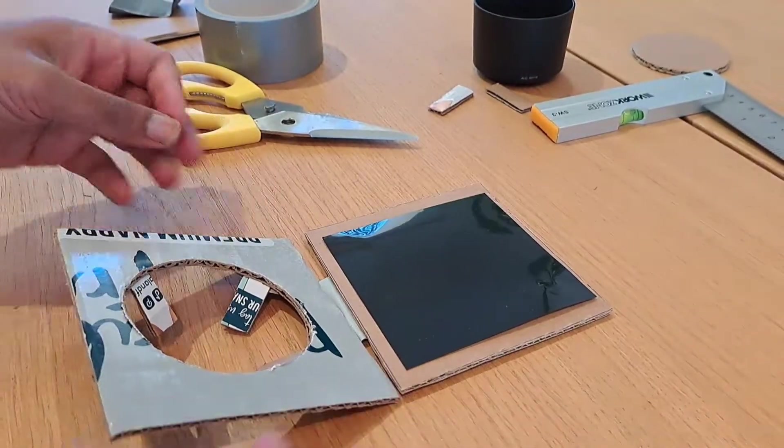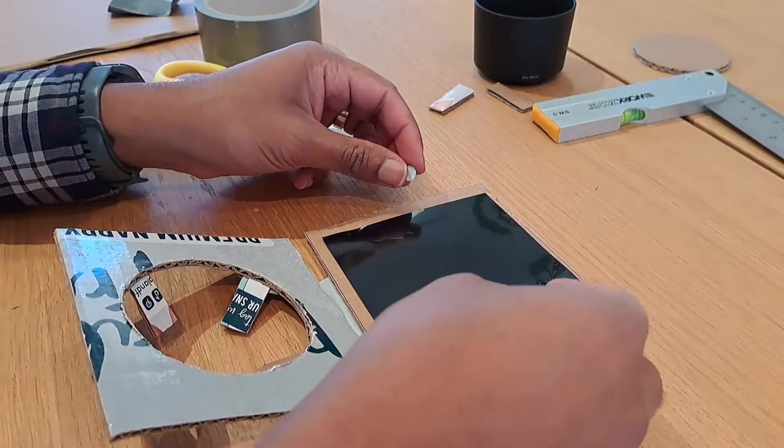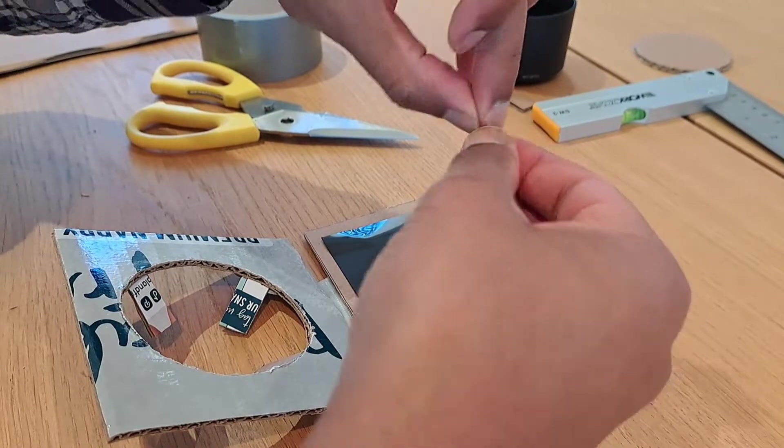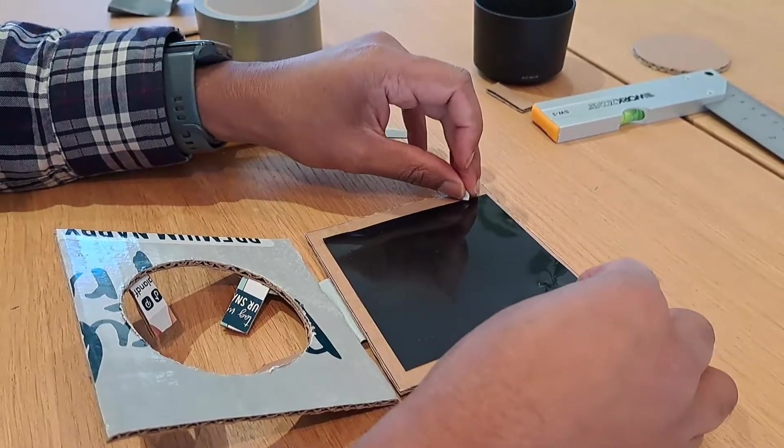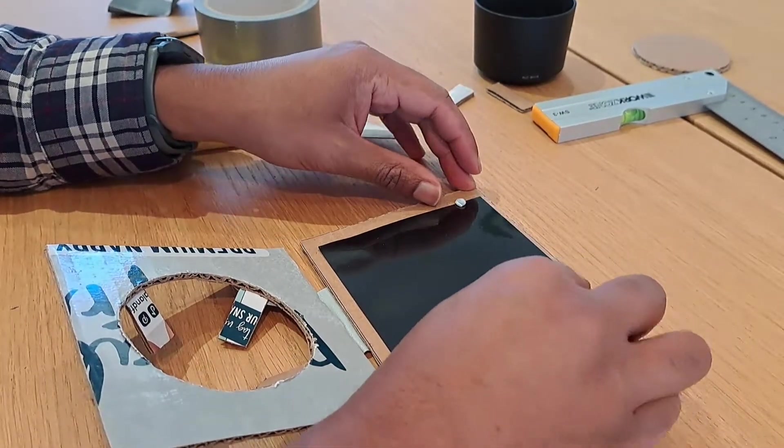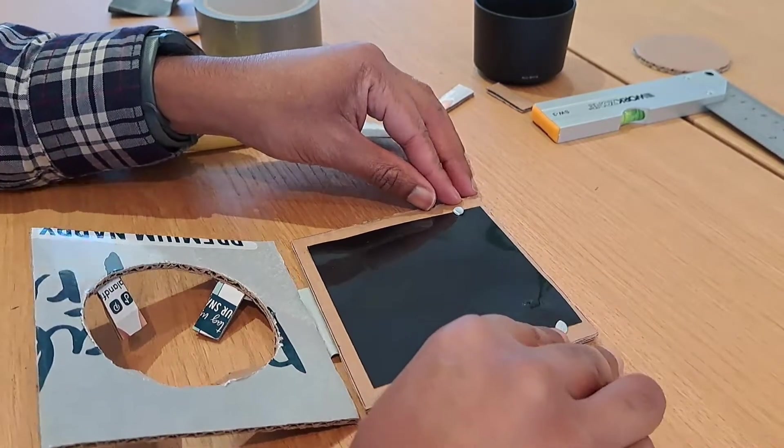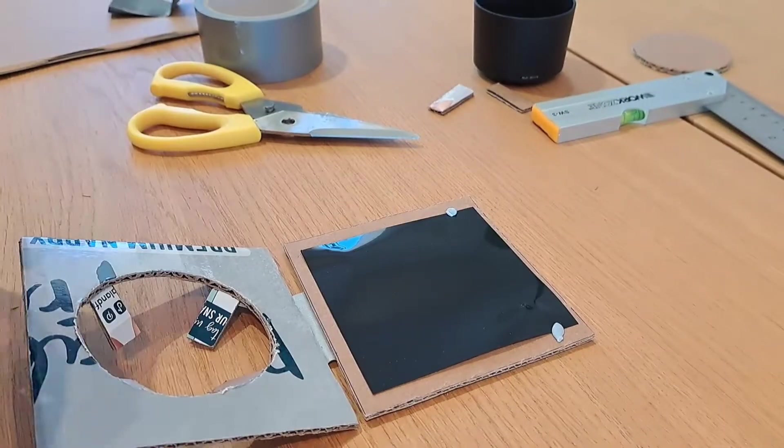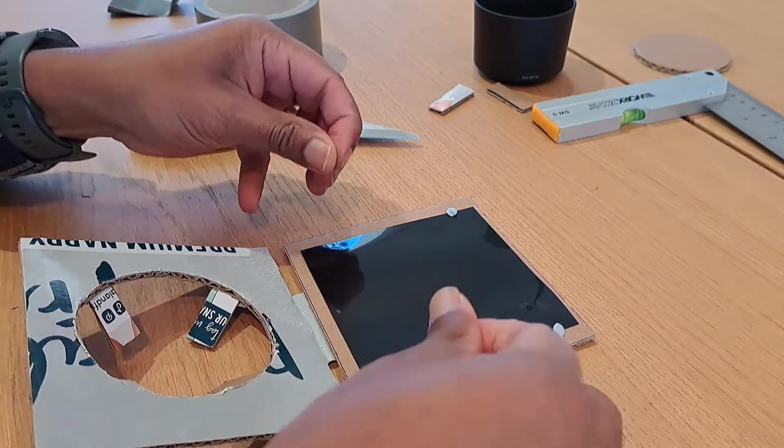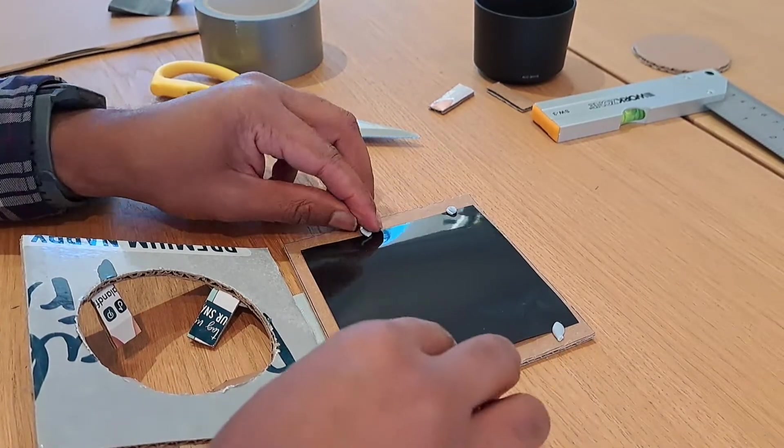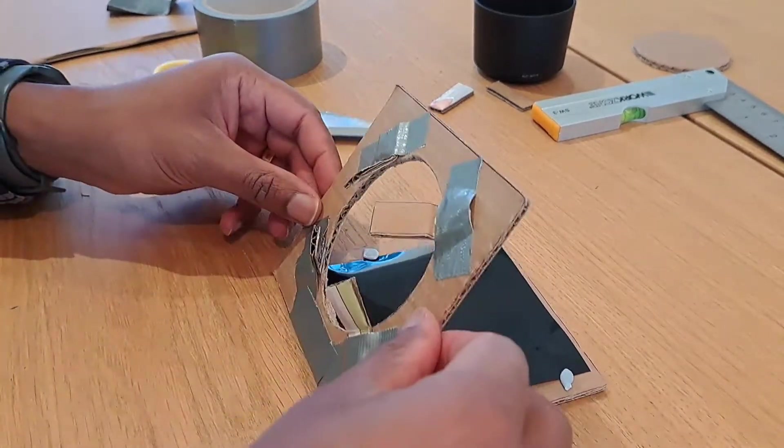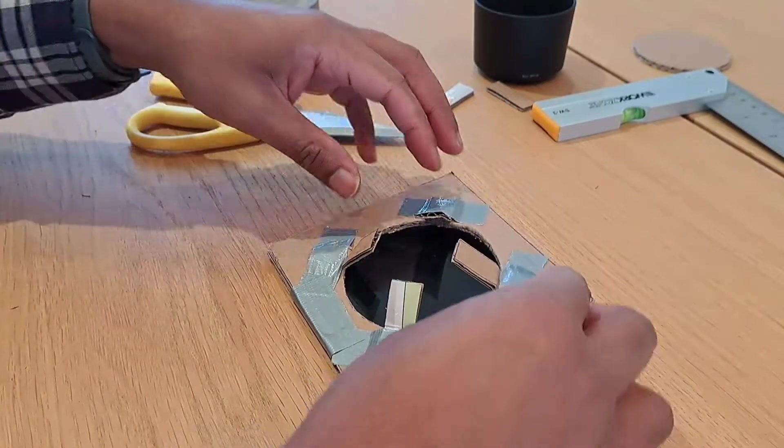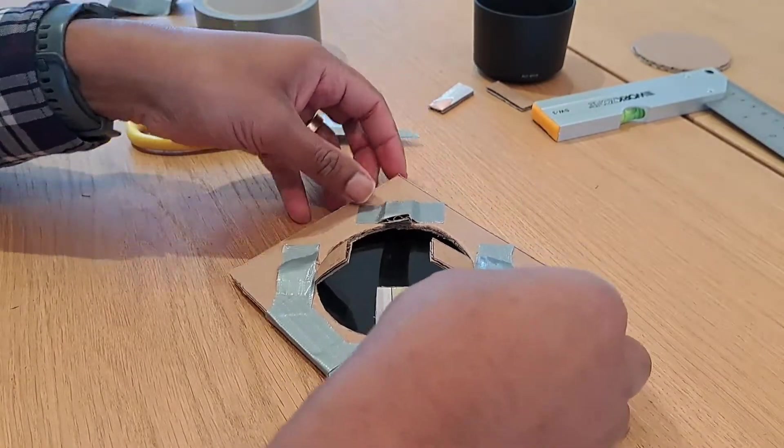We've got the filter in place. Next up, I'm just going to put a bit of blue tack in a few spots just to help with keeping it secure. There we are, pop that in.